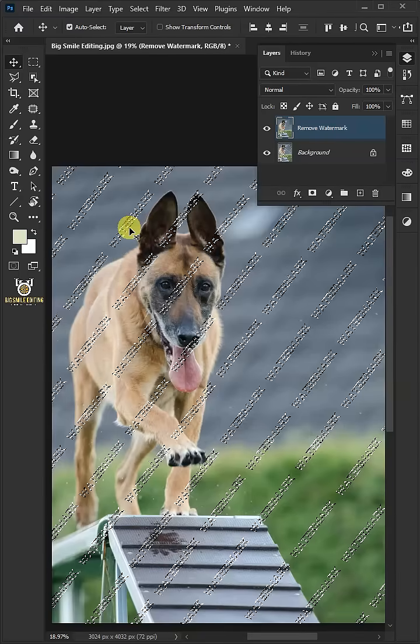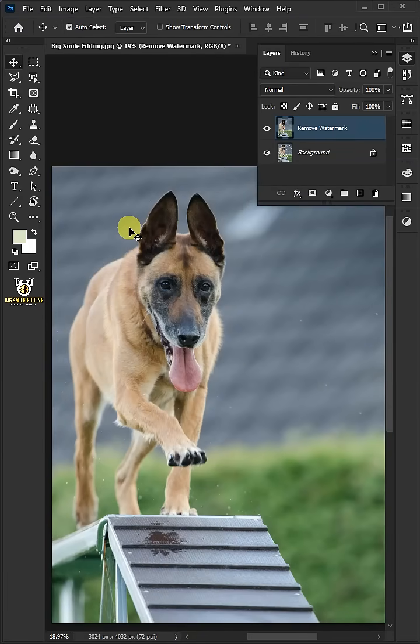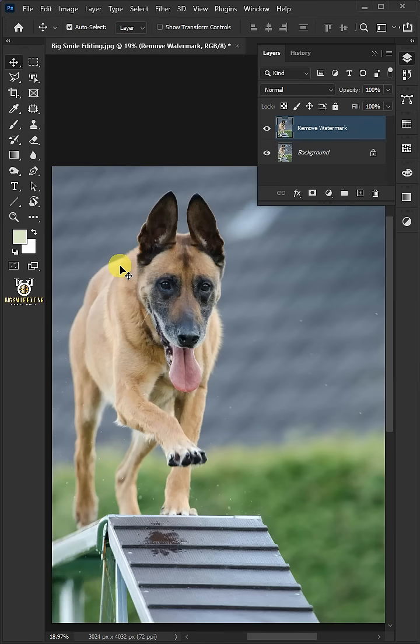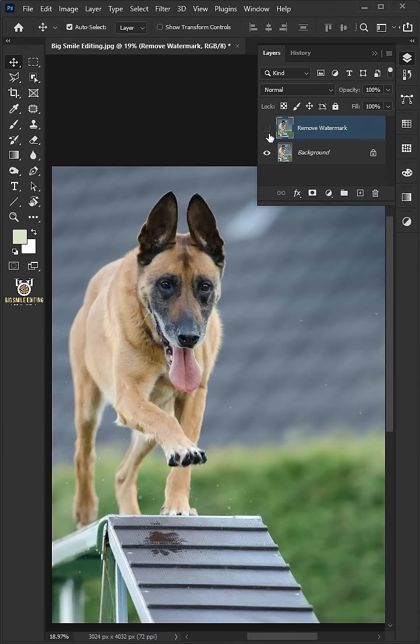Press Ctrl D to delete the selection. You can see the selected area and it's nicely removed the watermark. And that's it. Thanks for watching.